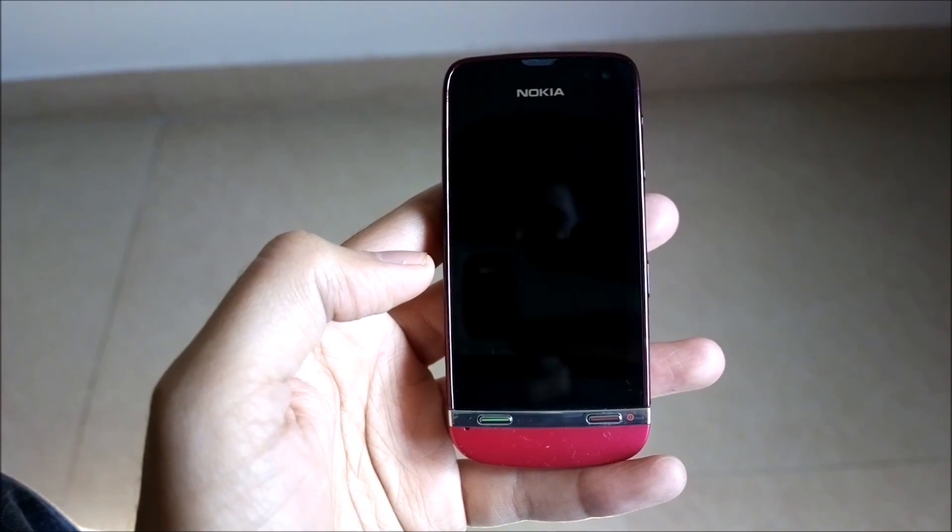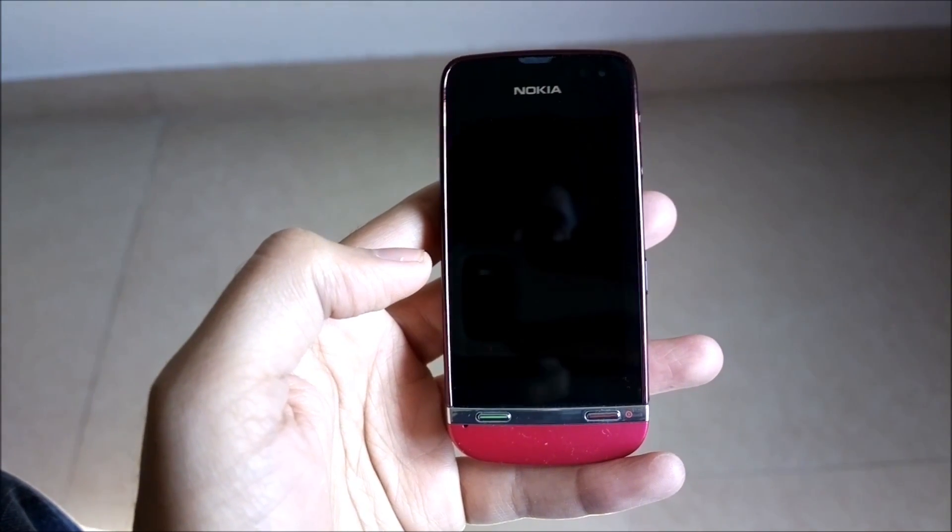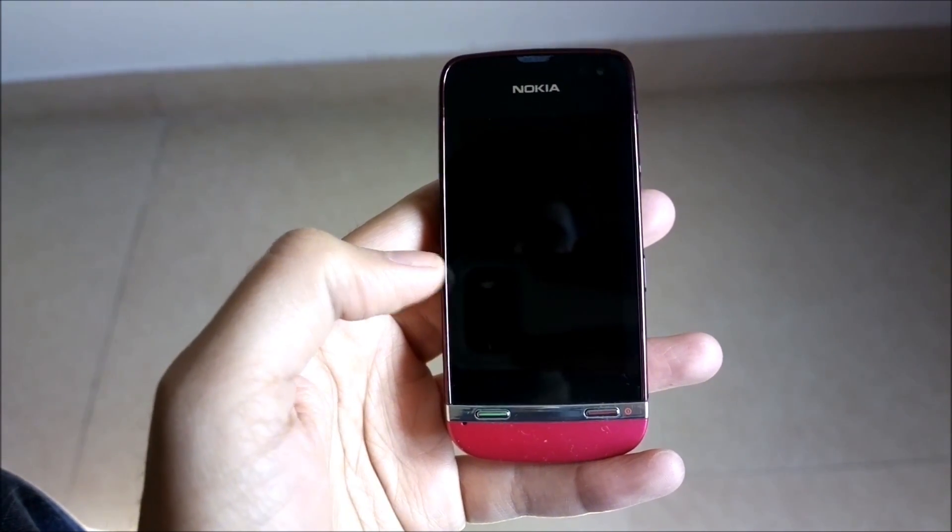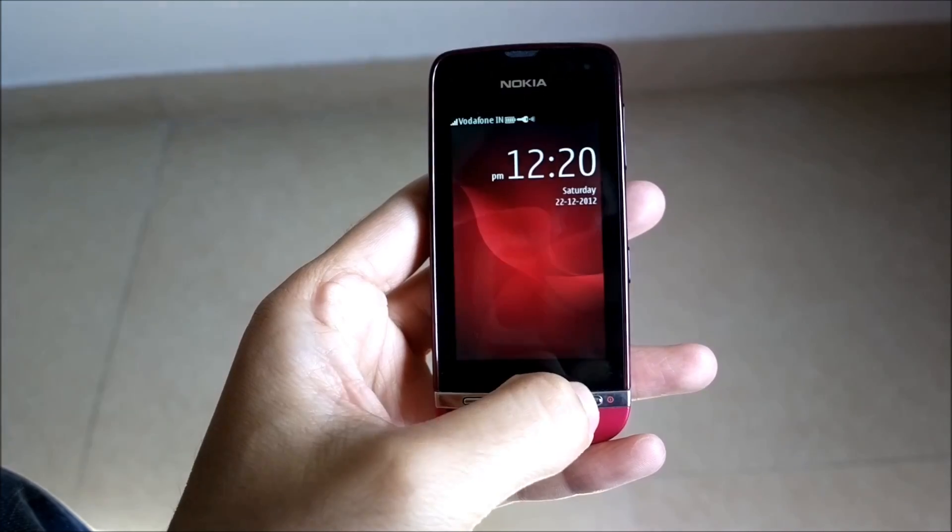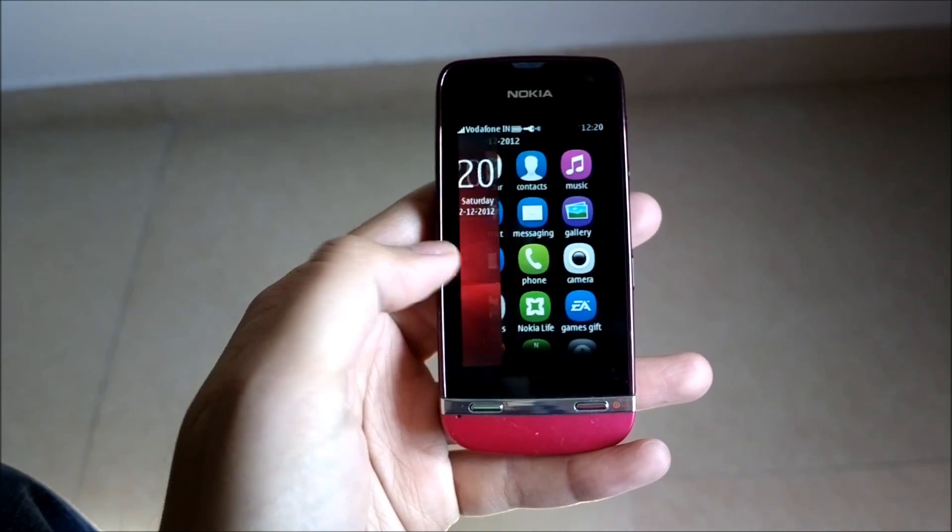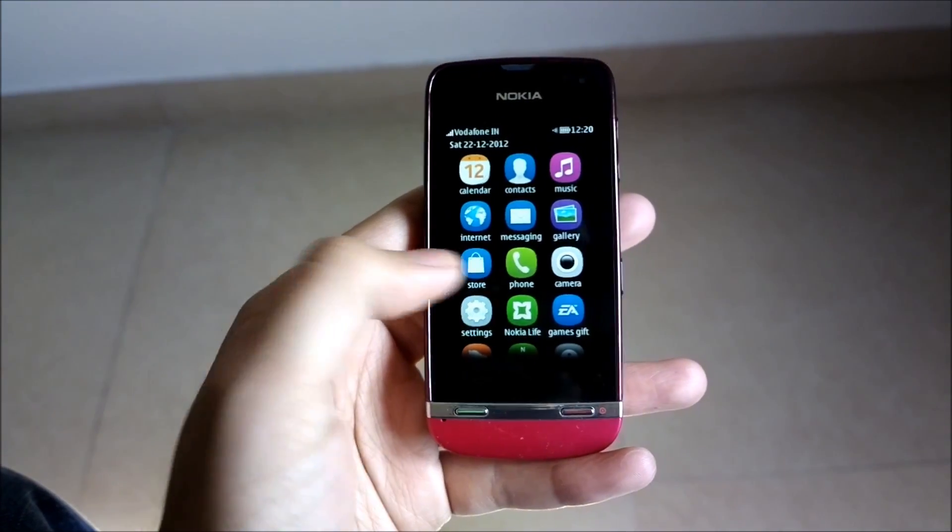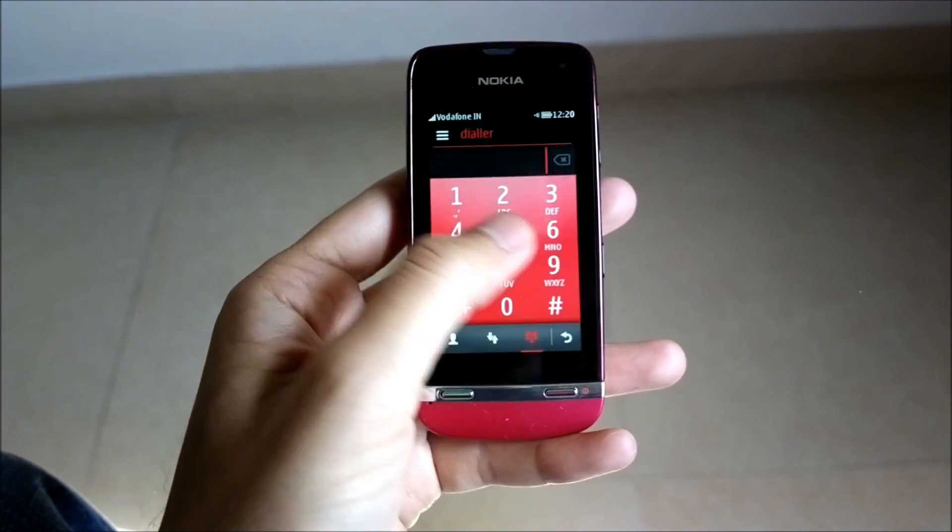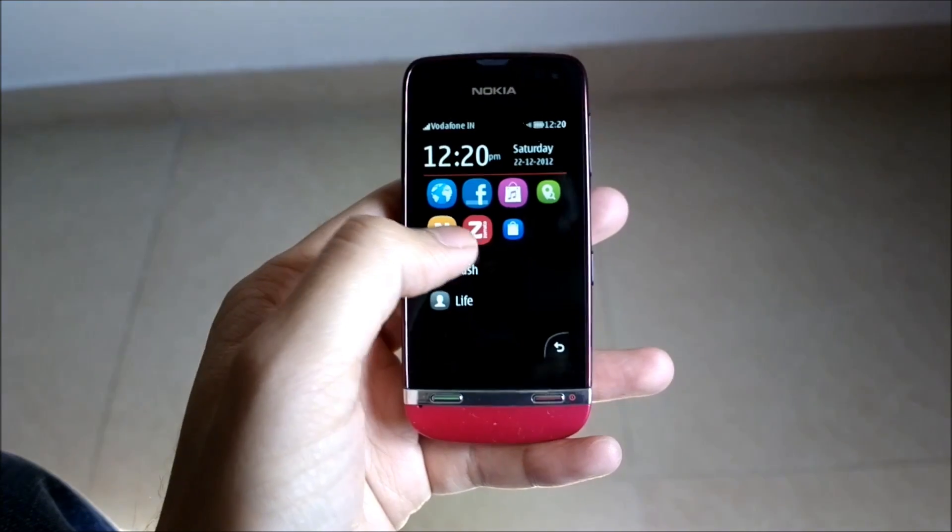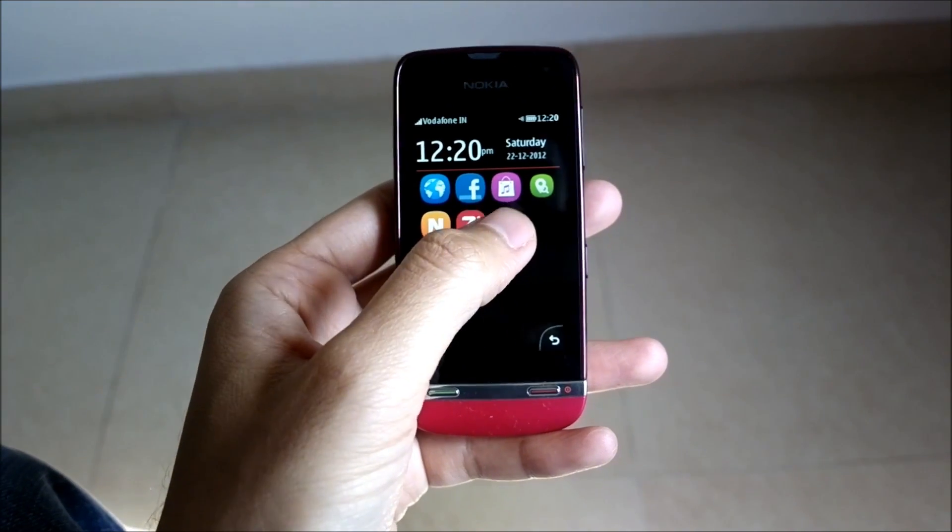Hi guys, this is Yash from Unleash the Phones, and here I have with me the Nokia Asha 311 running the Nokia Asha touch OS. In this video I'm going to show you how you can update the Nokia store client on the phone with just one click over the air.